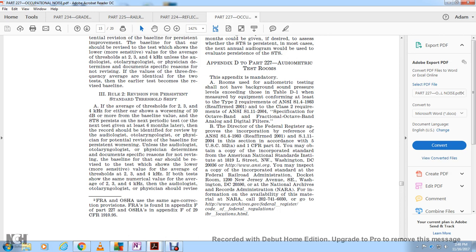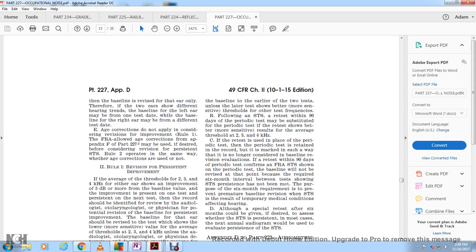If both tests have the same numerical average value at 2,000, 3,000, and 4,000 Hz, the audiologist, otolaryngologist, or physician should revise the baseline to the earlier test, unless the later test shows better and more sensitive thresholds at the frequencies involved in the standard threshold shift.